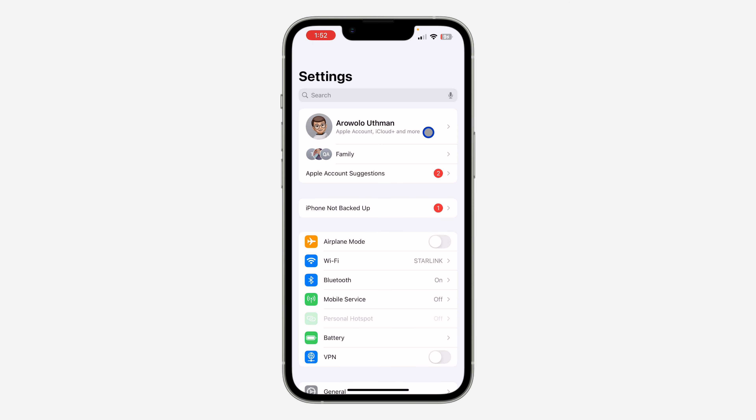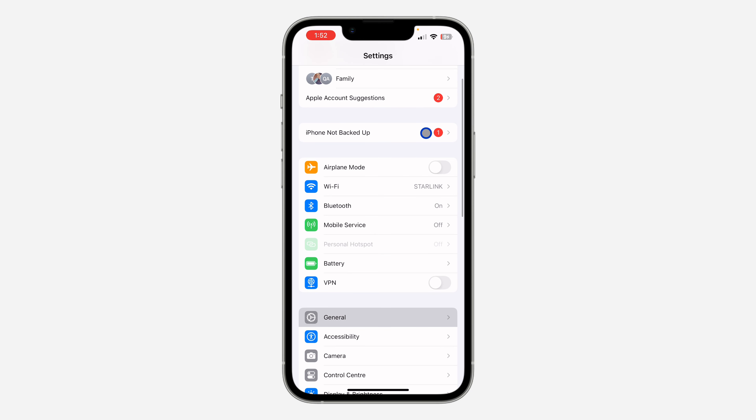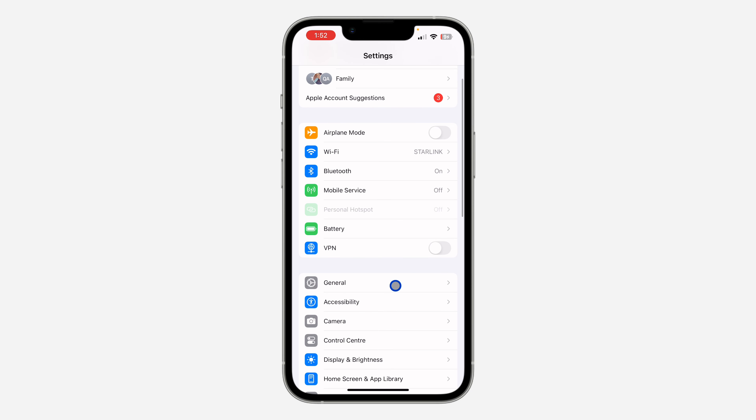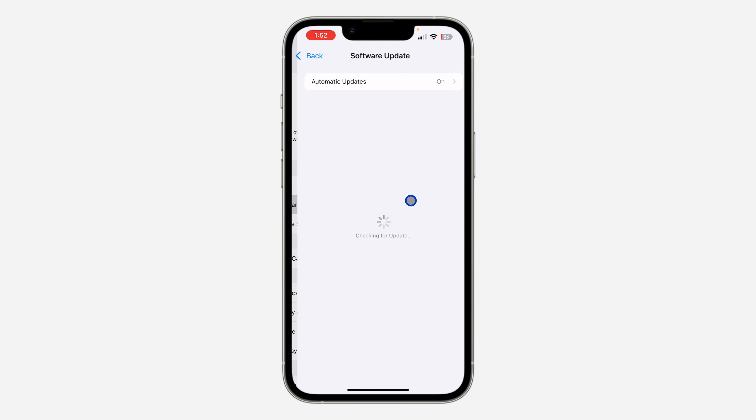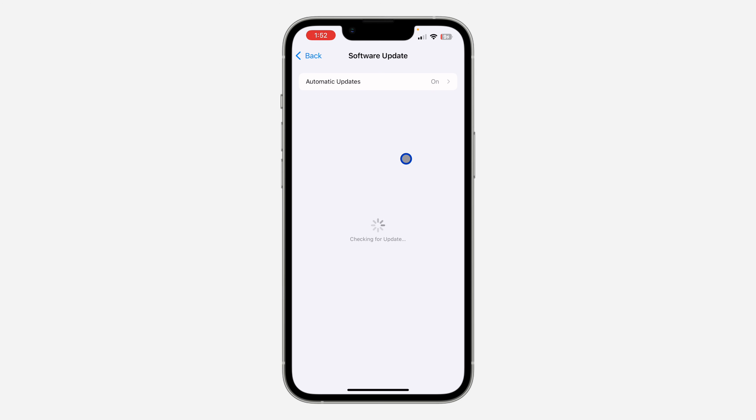Head over to your Settings and scroll down to General. After that, click on Software Update and update your iPhone to iOS 18.